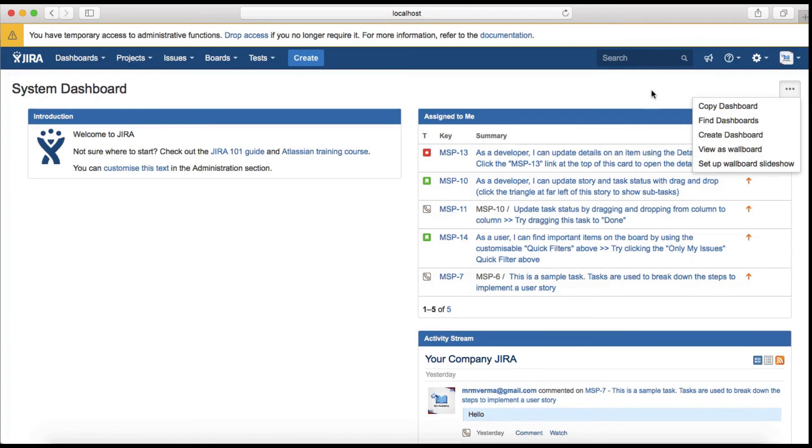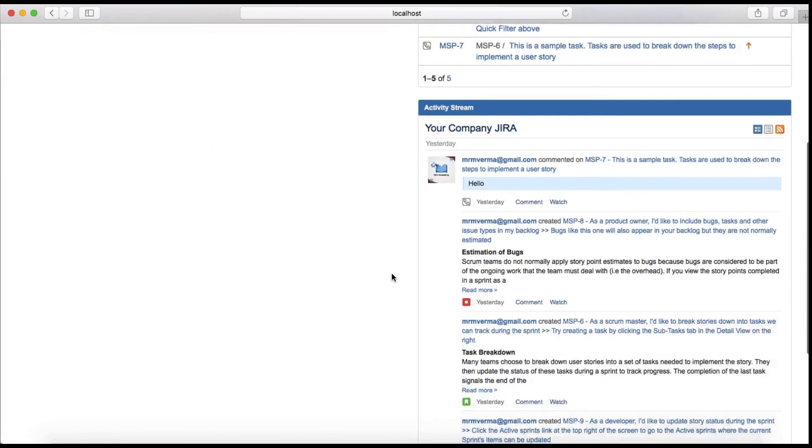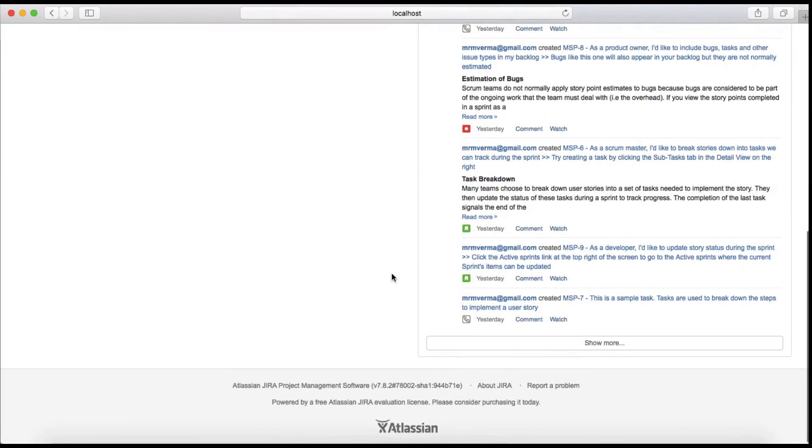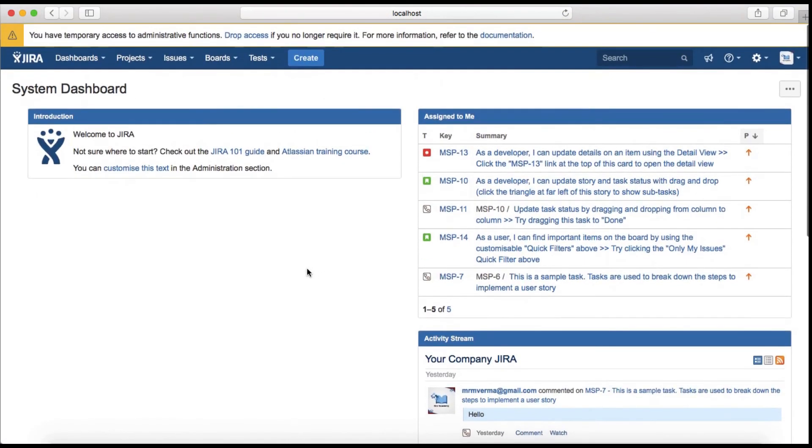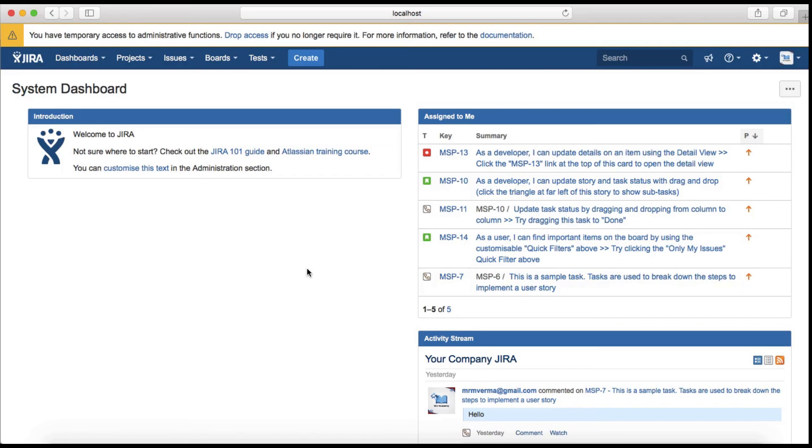So that's pretty much all about the Jira homepage and a quick introduction to what important information is available or how you will browse through the key information on the Jira homepage. Thank you.